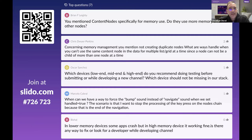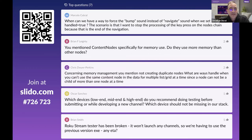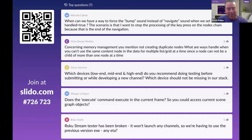Question: do content nodes use more memory than other nodes? Content nodes are slightly heavier weight because they have all content metadata fields built in by default, but the bigger issue is that many channels load content nodes for every piece of content in the entire grid. You really only need content nodes for what's displayed and what's up next. Managing a cache of content nodes makes better use of memory.